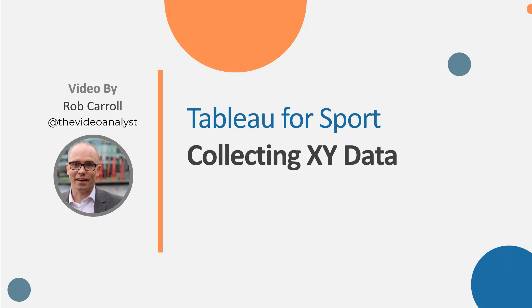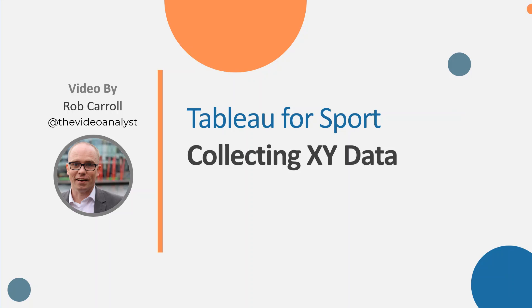Hello and welcome to this video in the Tableau for Sports series. This video is going to be a little bit less about Tableau - a couple of people have asked me about collecting XY data in the first place. I've given you examples of where you can download data from StatsBomb and FB Reference websites, but obviously a lot of analysts want to collect the data themselves, so I thought I'd give you a few ideas around that.